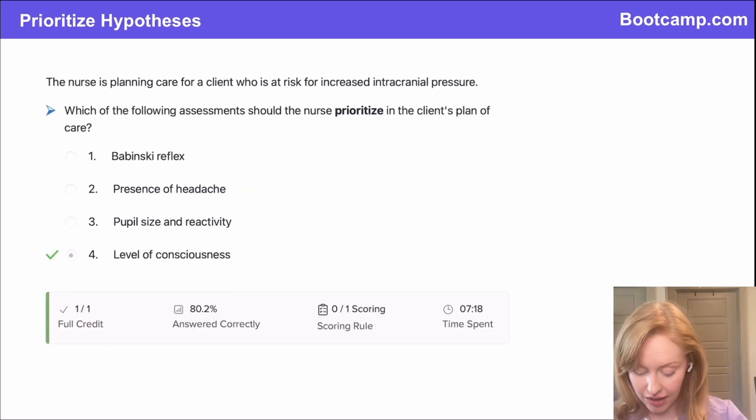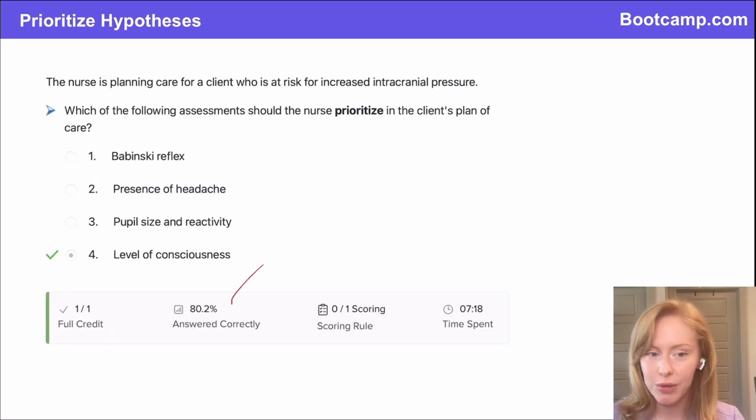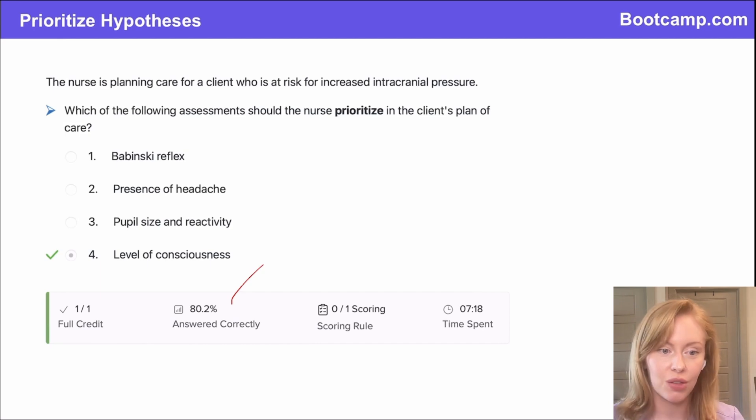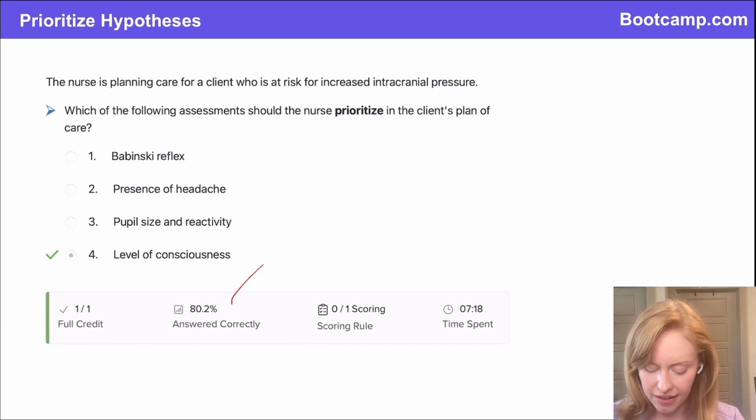Very good. I'm happy you all got this right because 80% of our users did. So this is one of those need-to-know items for NCLEX — well done.